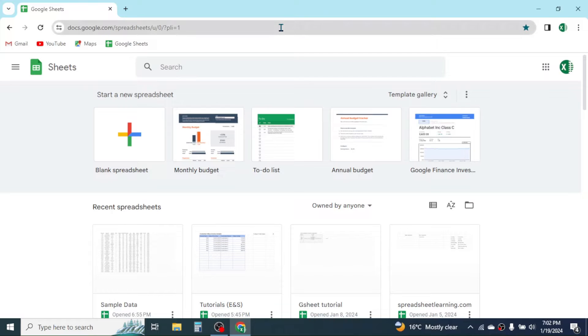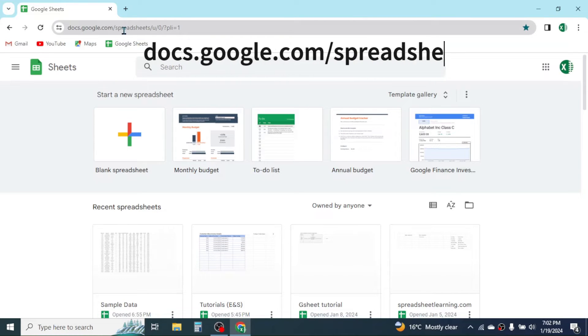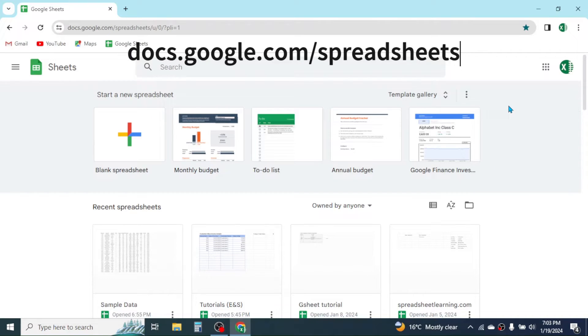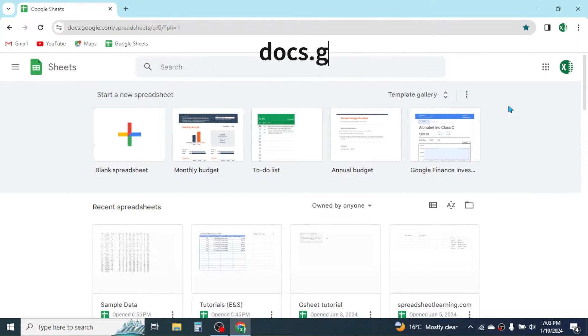After opening Google Chrome browser, you need to open the home page of Google Sheets at docs.google.com/spreadsheet. Here you will have this screen. First of all, you need to enable the offline mode in Google Sheets.